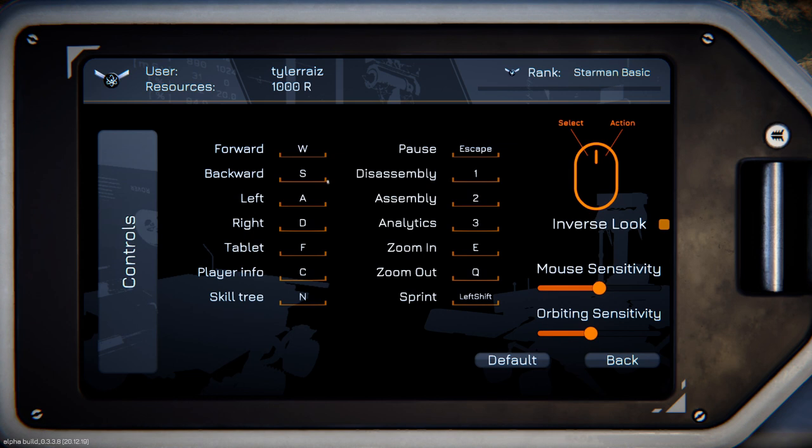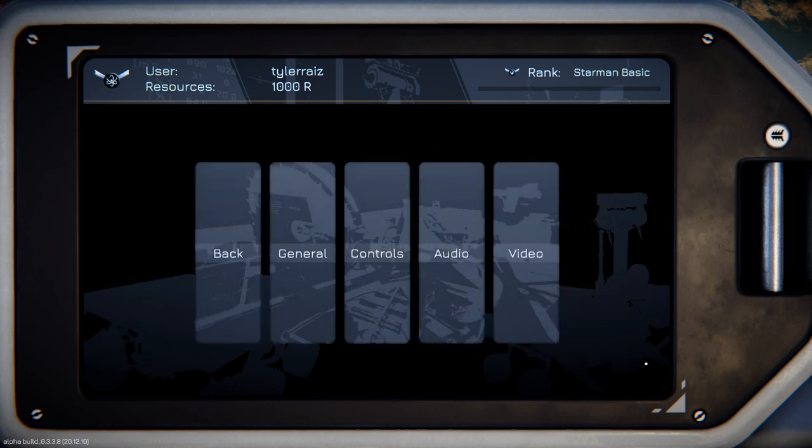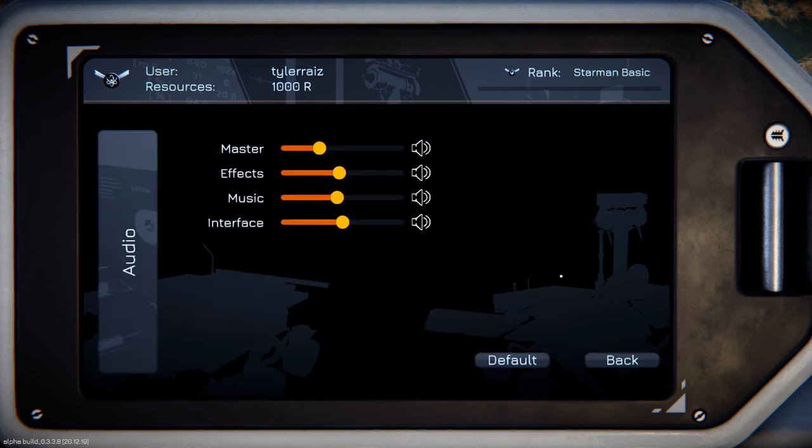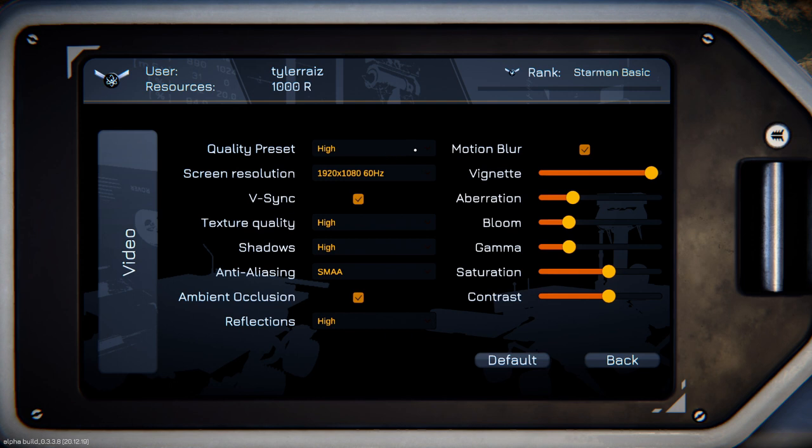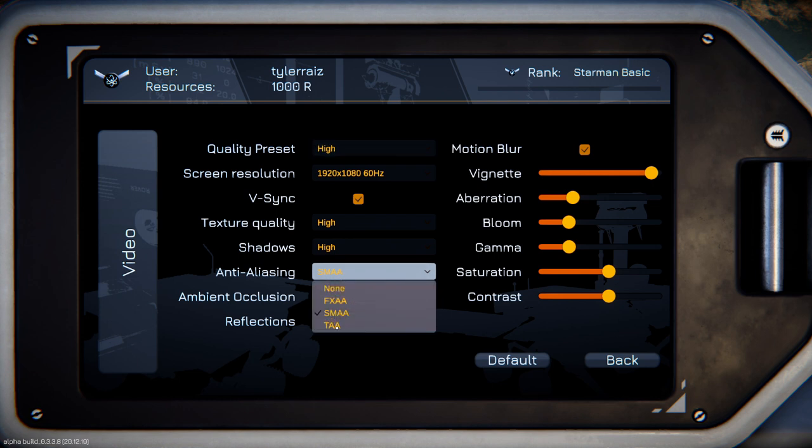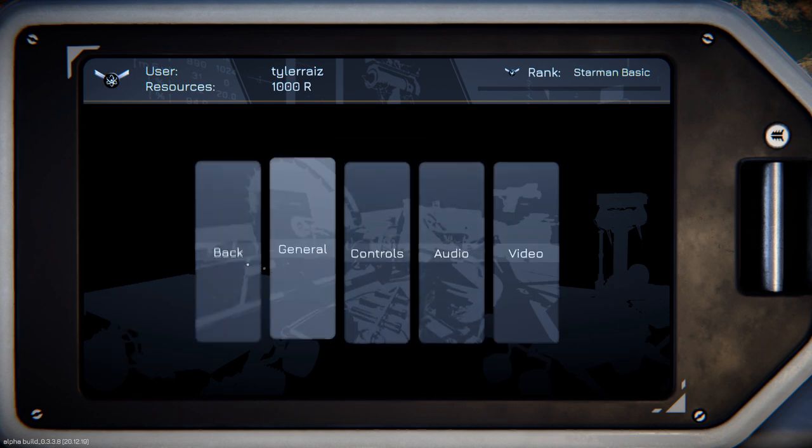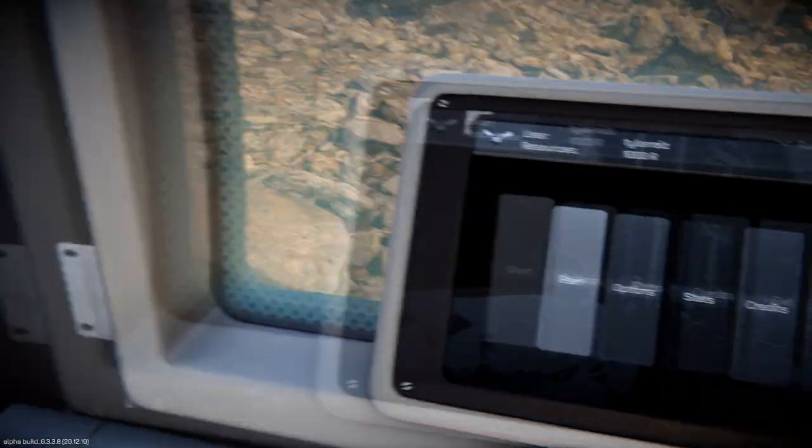We definitely want the tips. Normal controls otherwise. If you've done any mechanic simulator, you know the assembly, disassembly, and analytics thing. And the zoom in and zoom out is E and Q. That I'll have to remember. The current video quality preset high is the best it goes. And I've got SMAA anti-aliasing, though it does have TAA.